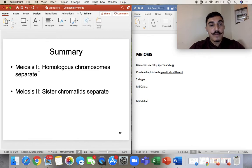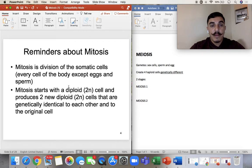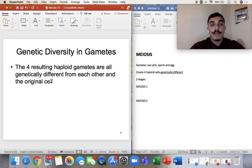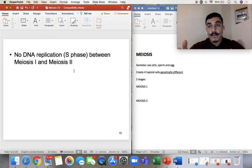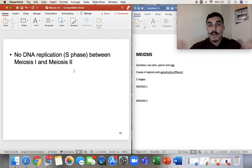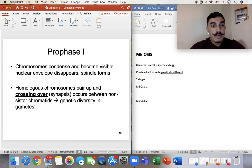In meiosis one, the homologous chromosomes separate, and in meiosis two, the sister chromatids separate. There is no replication between meiosis one and two — they don't go through G1, S, G2 again — because if you replicated again you'd come back with the same thing. It's meiosis one then meiosis two directly one after the other.